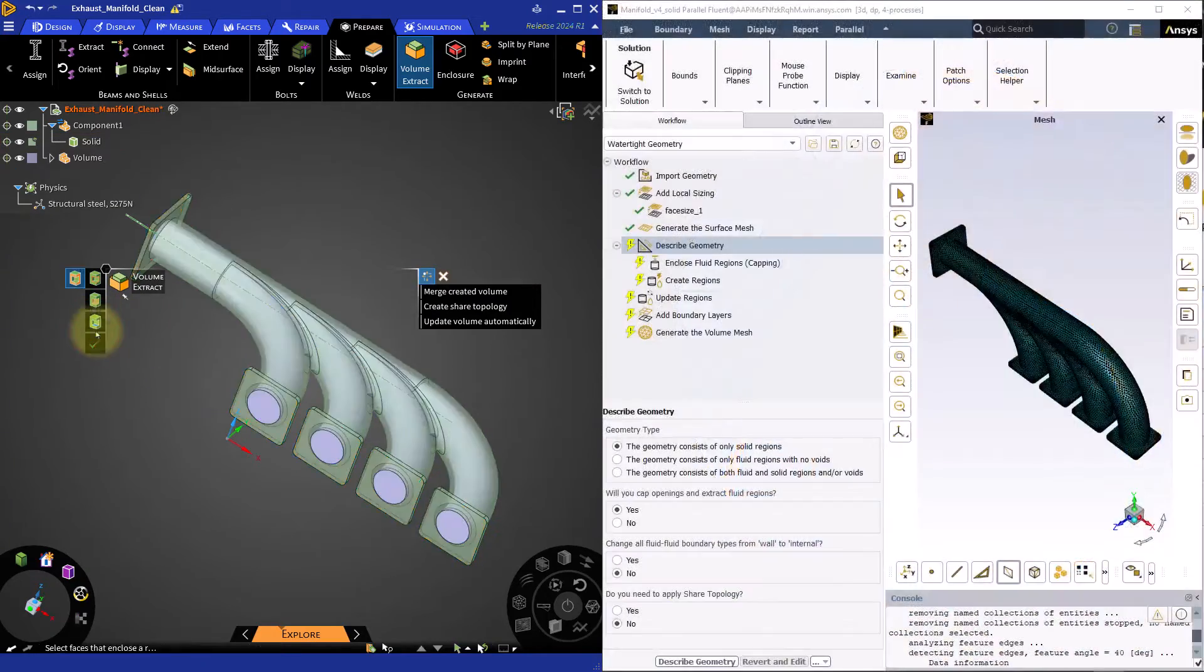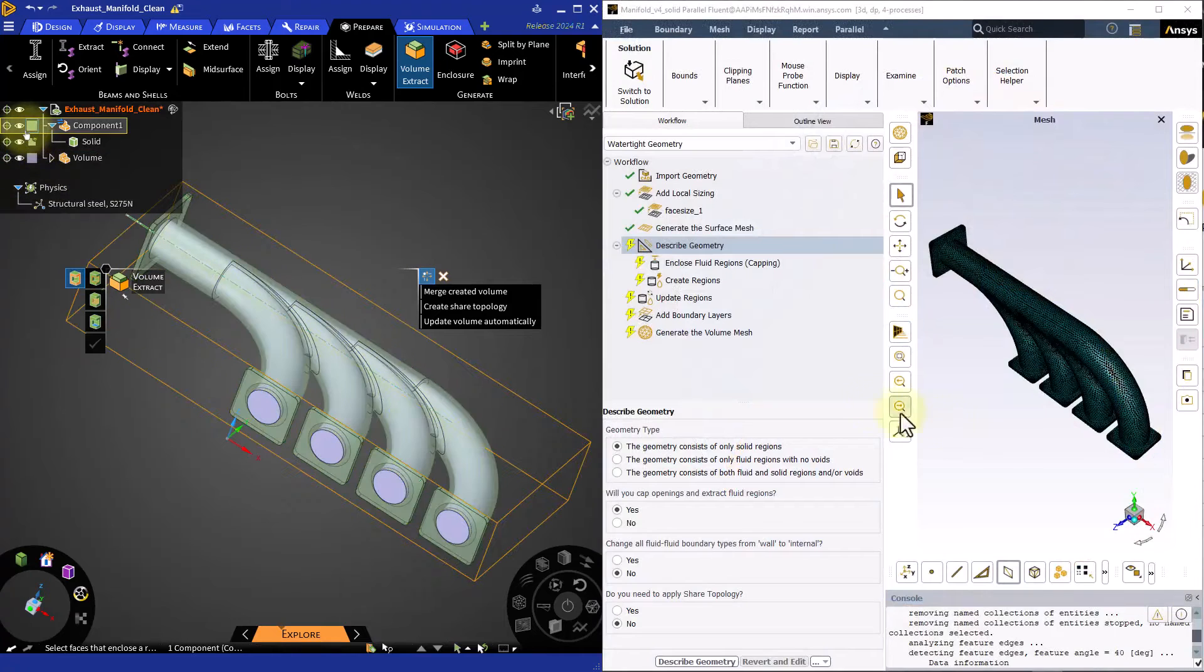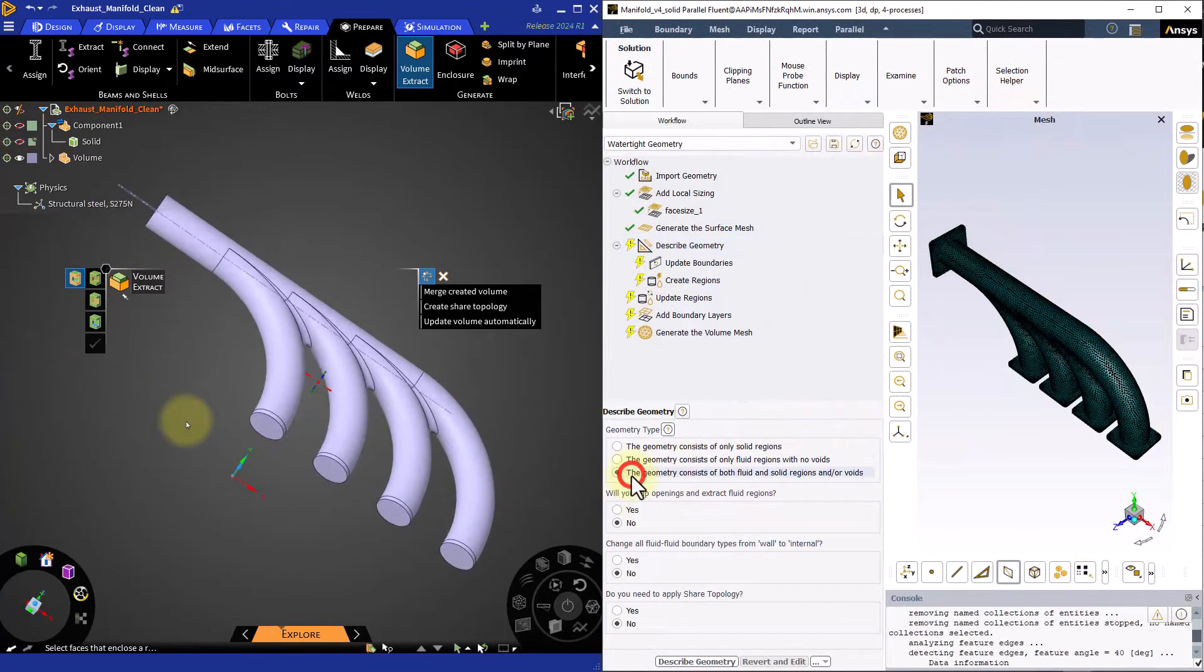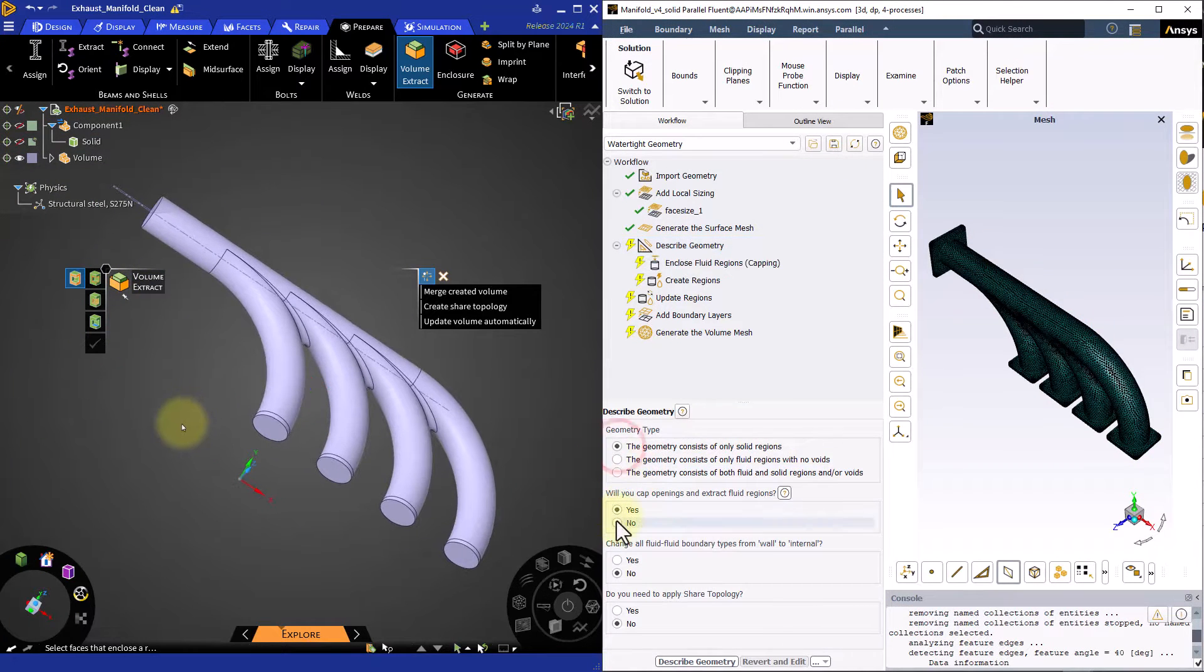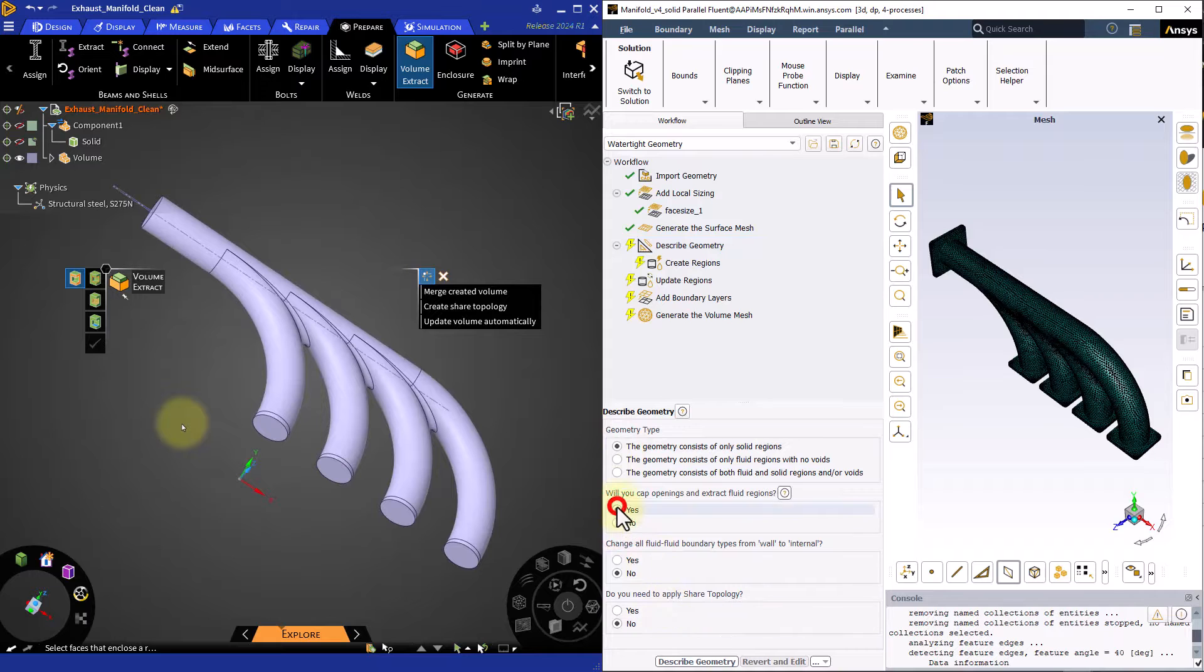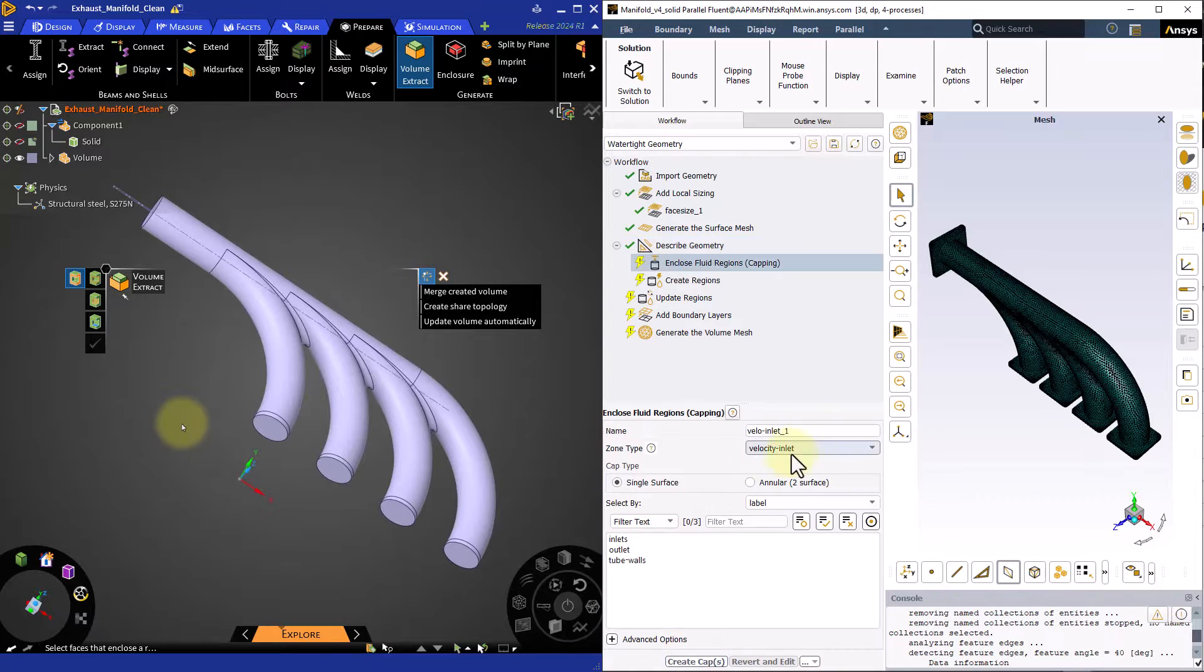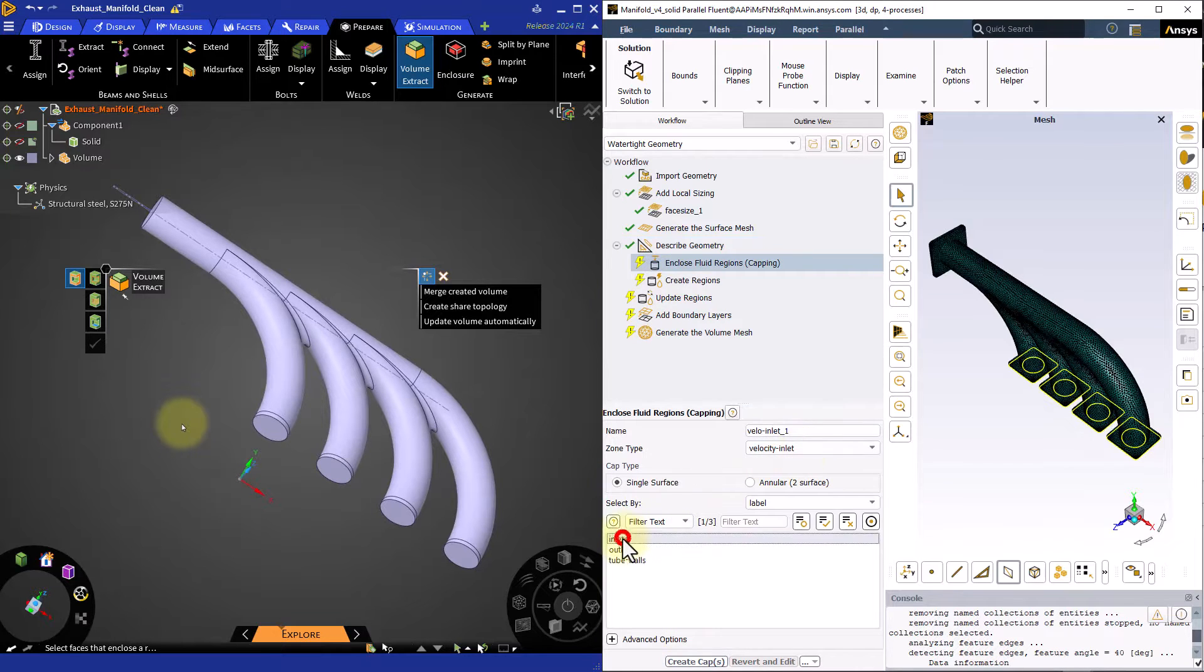This fluid volume can be extracted automatically using the surface mesh created on the solid geometry directly in the meshing workflow.